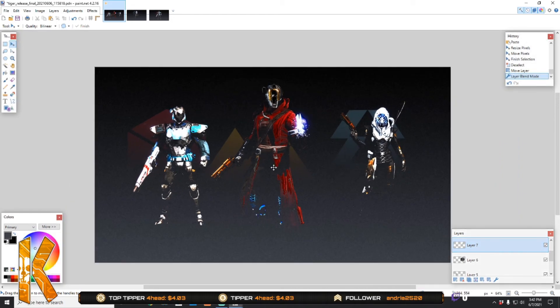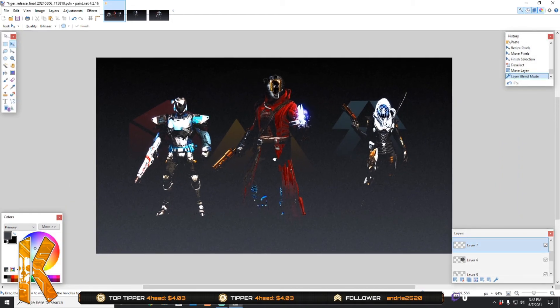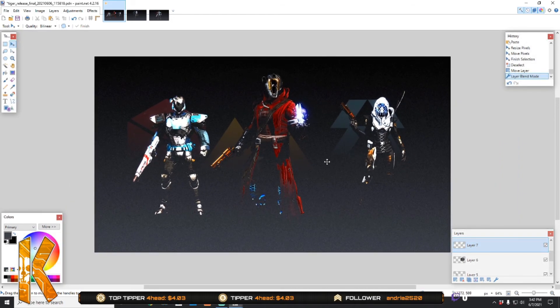Now we have all three classes and all three of my characters in one wallpaper. Just save that as a PNG file and there you go.